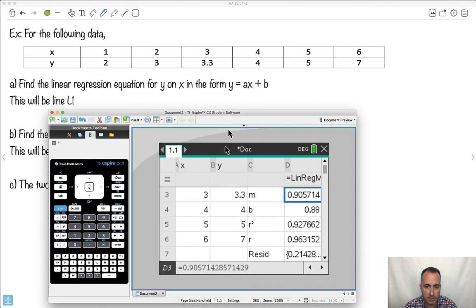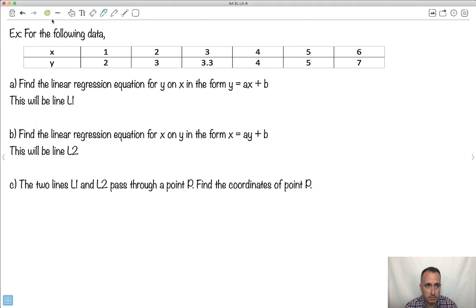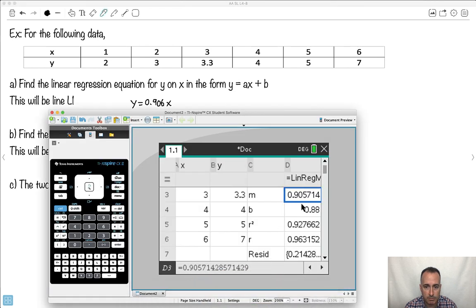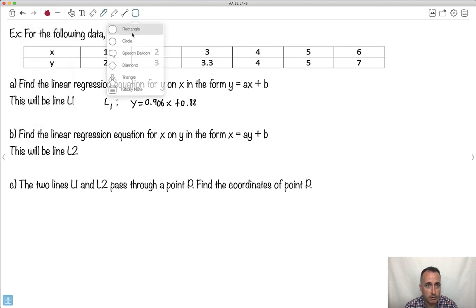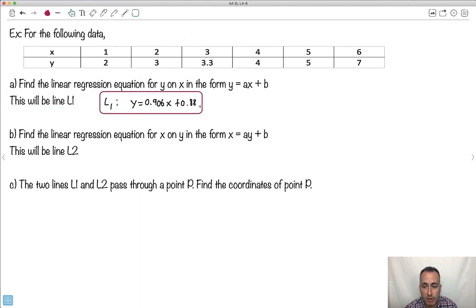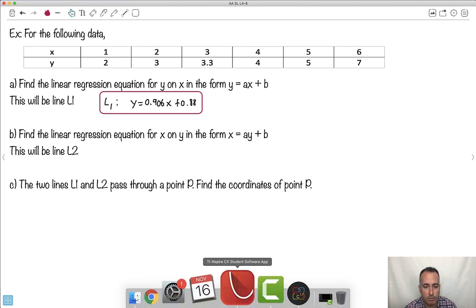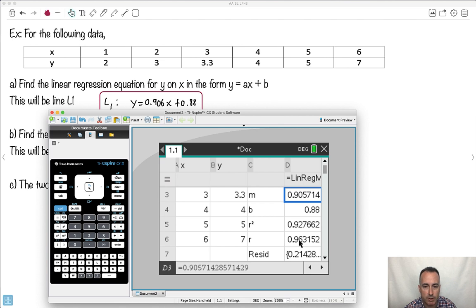So the calculator gives me y equals mx plus b, which works out to y equals 0.906x plus 0.88. That's my equation for L1 — my first linear regression equation. By the way, the correlation coefficient r was 0.963, so it was a very strong positive fit.